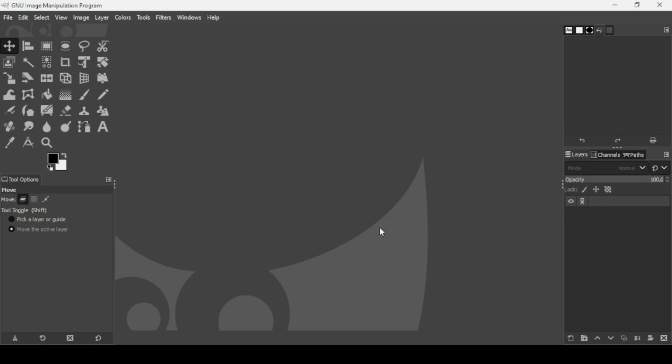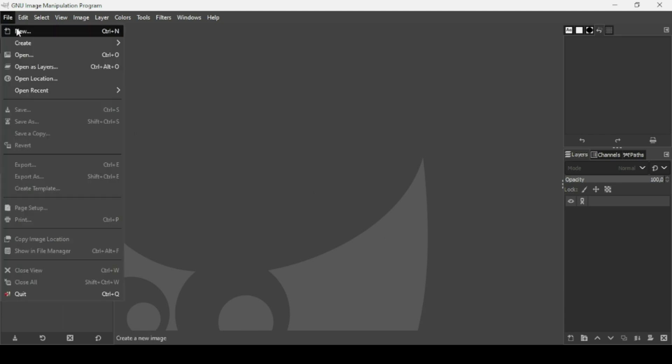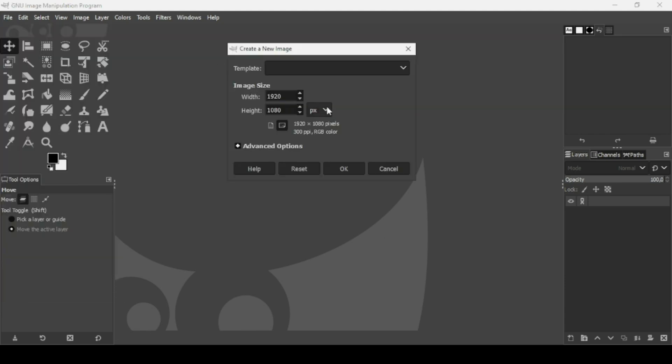Hi, today we're going to see how to create a perspective shadow text effect in GIMP. First, I'm going to create a new image — go to File > New. The image width is 1920 and the height is 1080, then press OK.